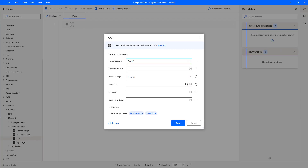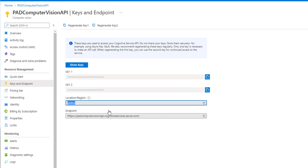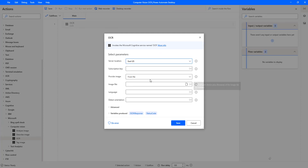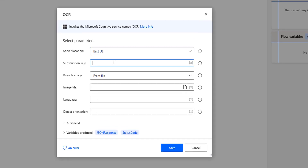Let me go back to Microsoft Azure. There you can see I have two keys — Key 1 and Key 2. Let me copy one of the keys, and then I'm going to provide the subscription key in the OCR action.